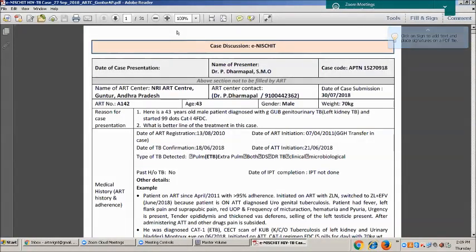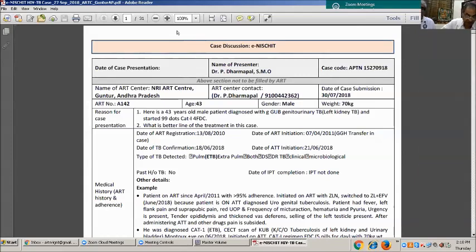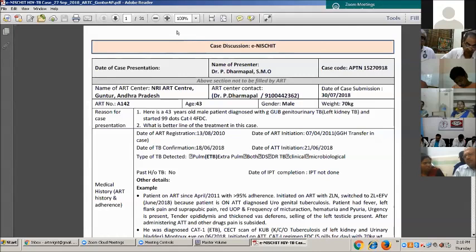Here is a patient, a 43-year-old male, diagnosed with genitourinary tuberculosis of the left kidney, and started on 99 DOTS CAT1 for MDR. The date of ART registration is 13-8-2010. Initiation was on 7-4-2011 at Guntur Medical College Hospital, and the case was transferred afterwards to us. TB confirmation was on 18-6-2018, and the date of ART registration is 21-6-2018.